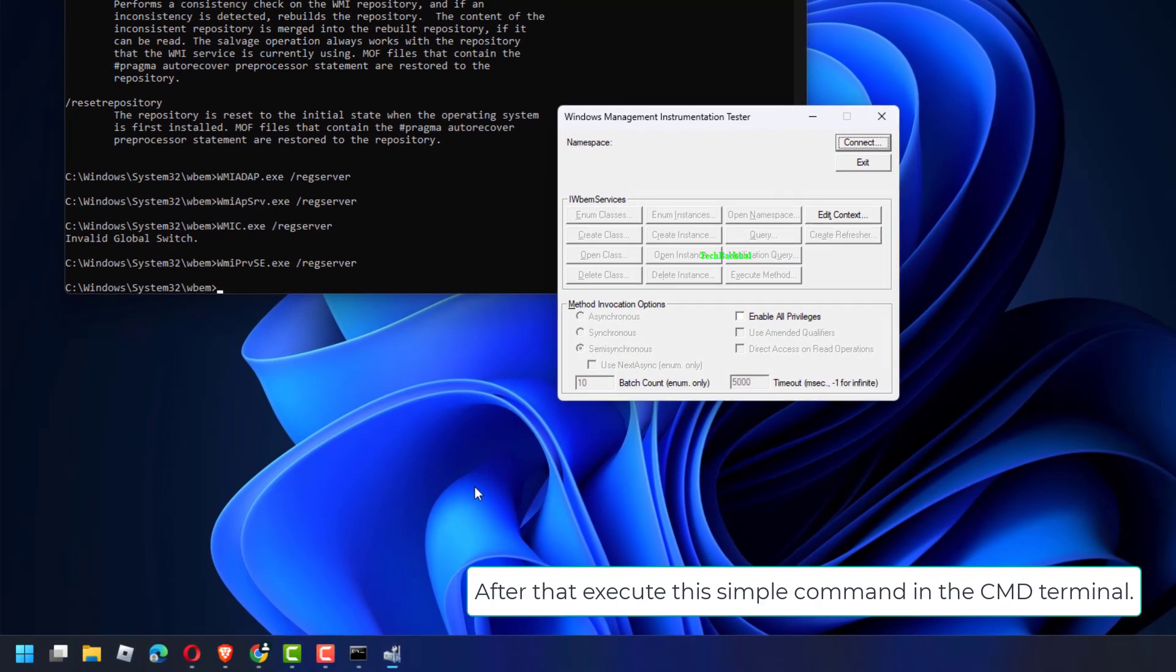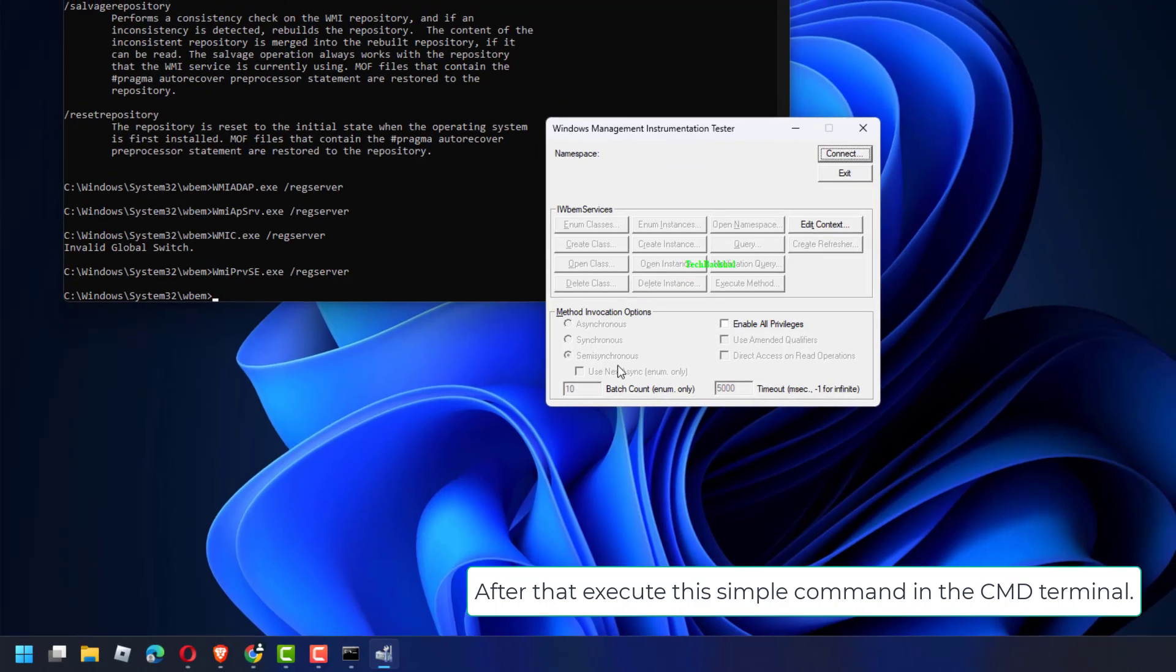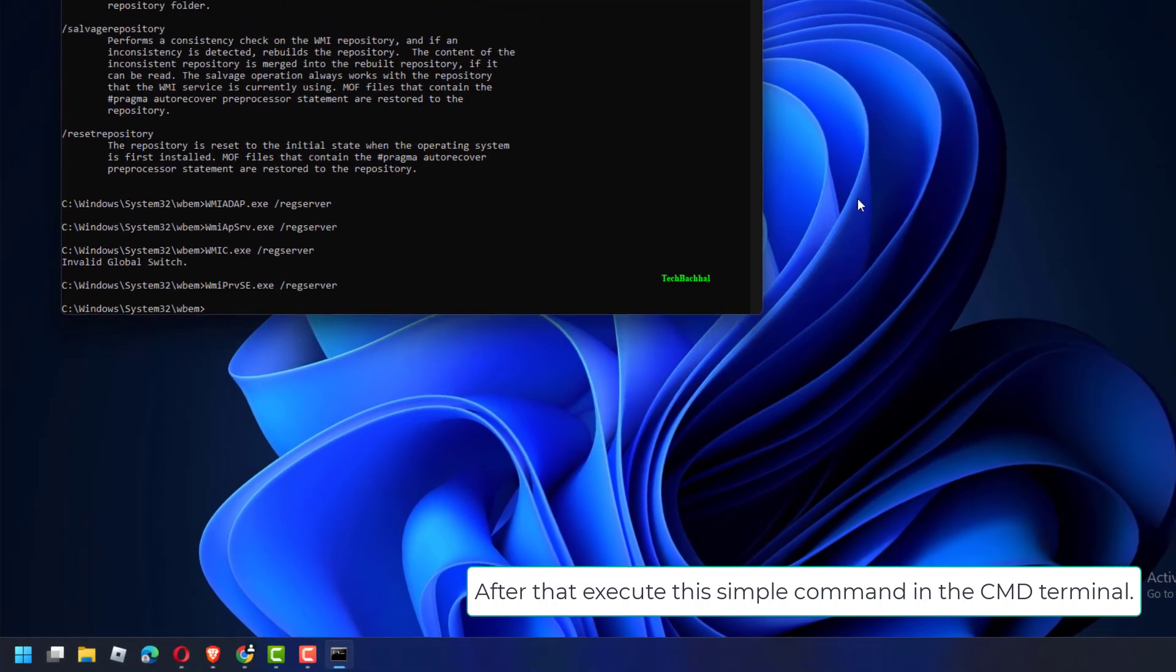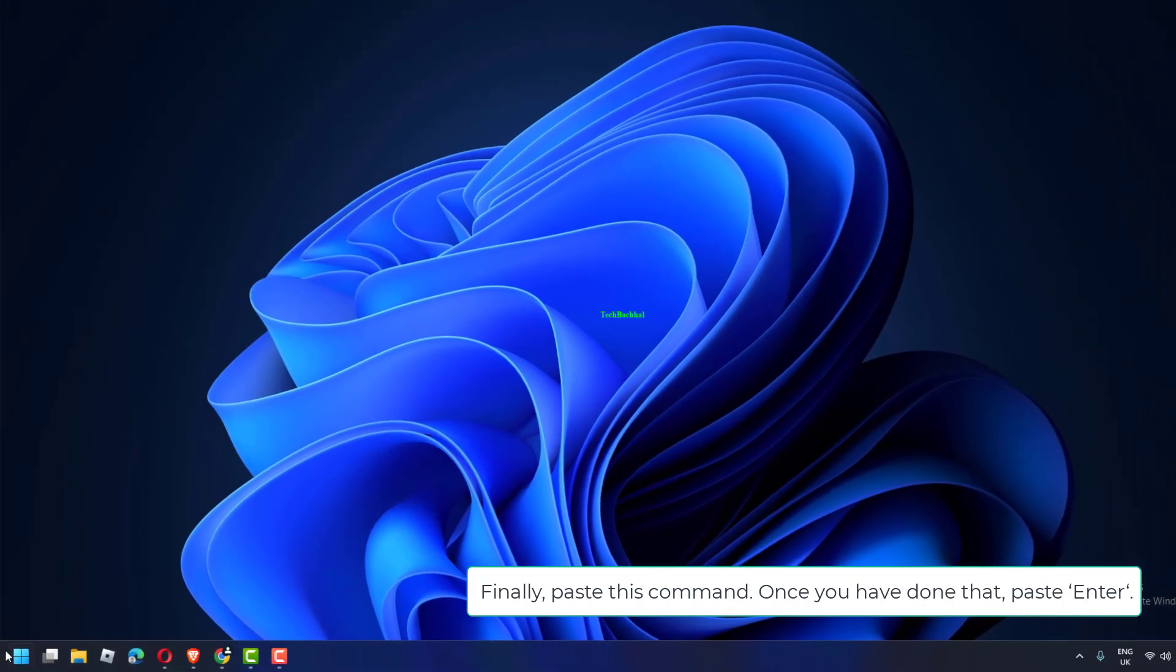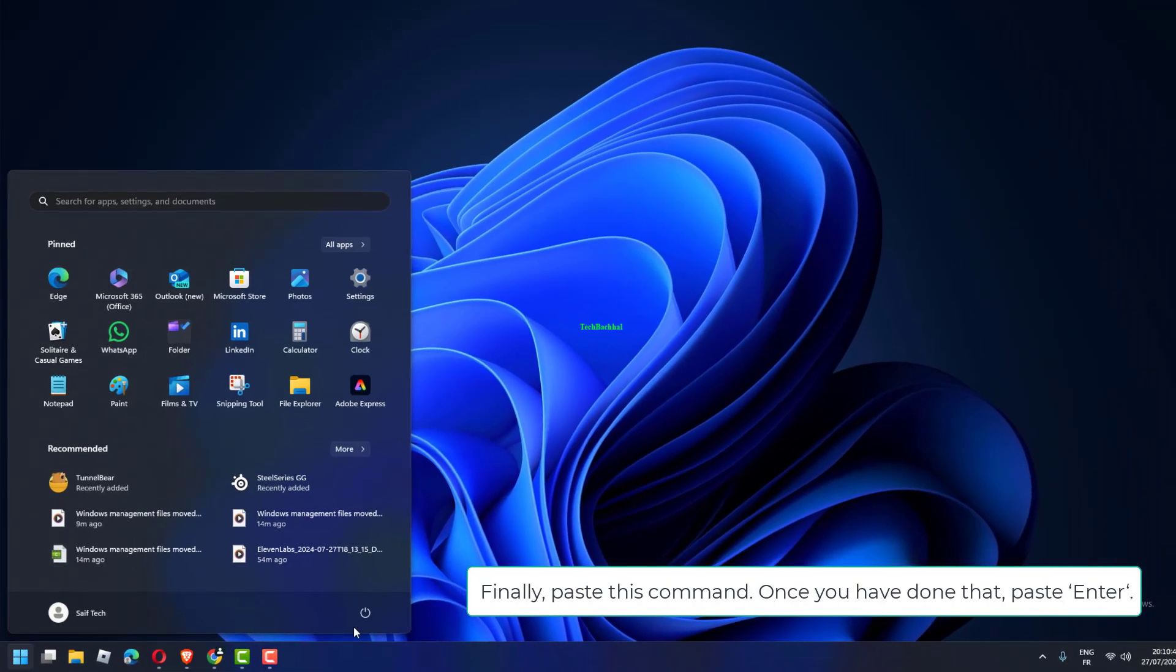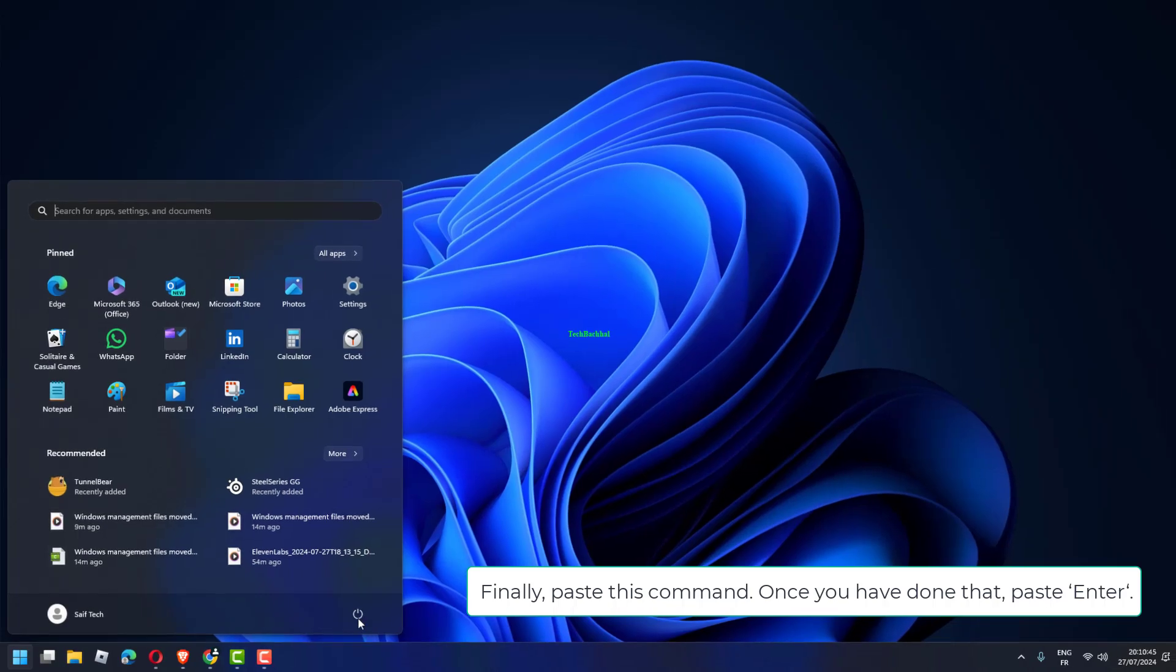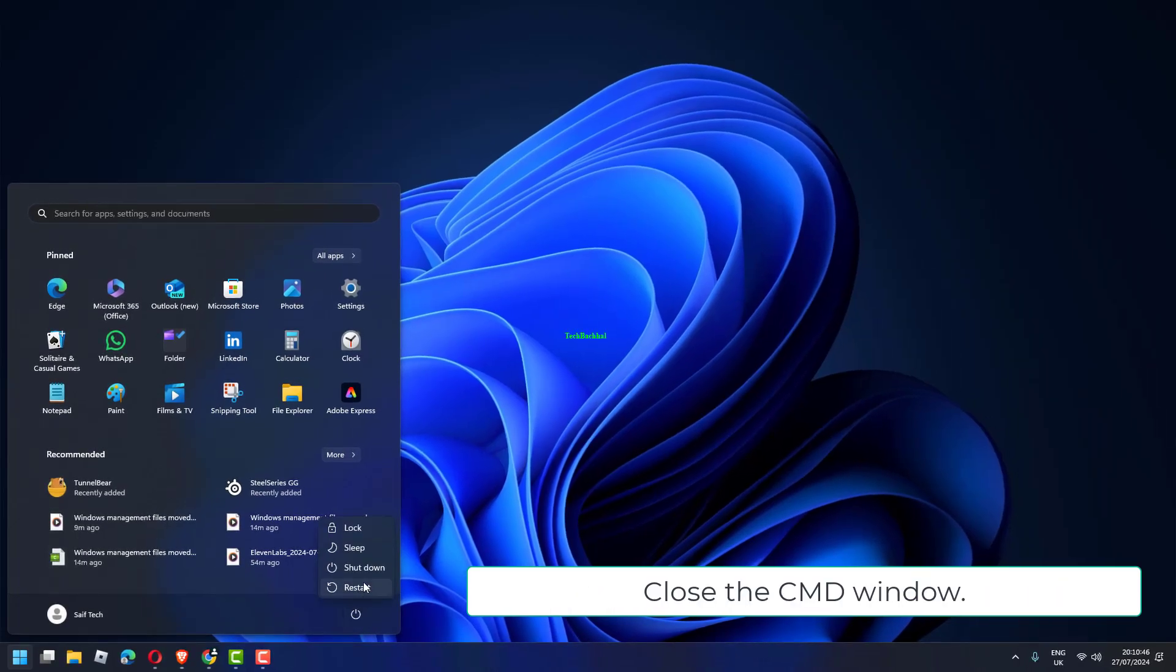After that, execute this simple command in the CMD terminal. Finally, paste this command. Once you have done that, press Enter, close the CMD window, reboot your device.